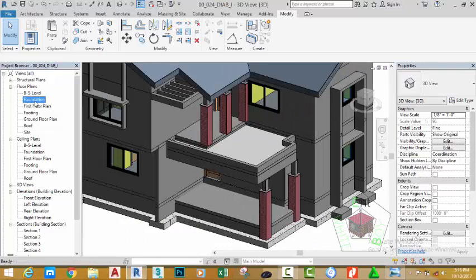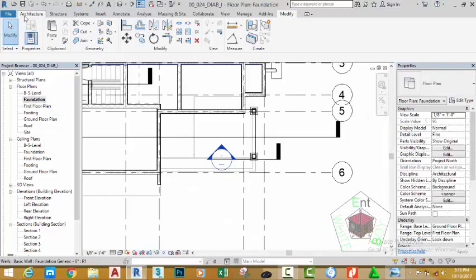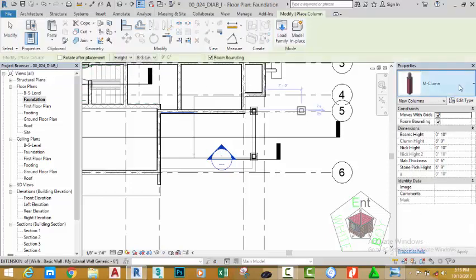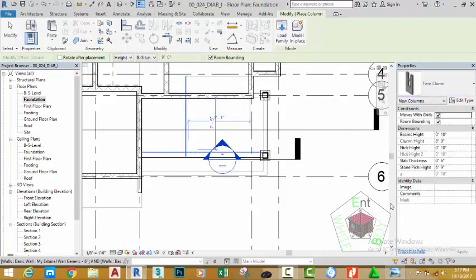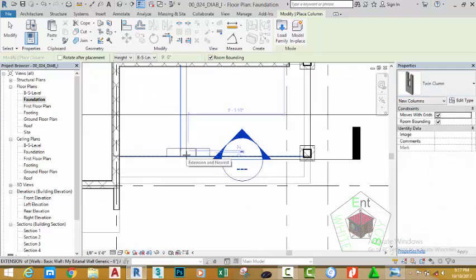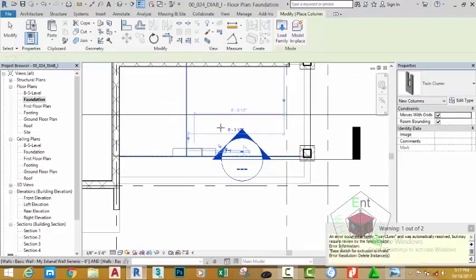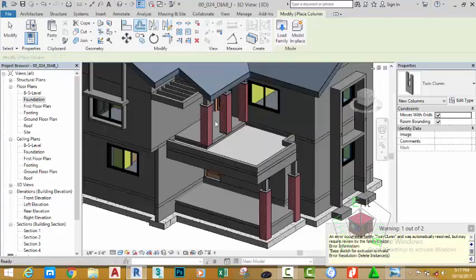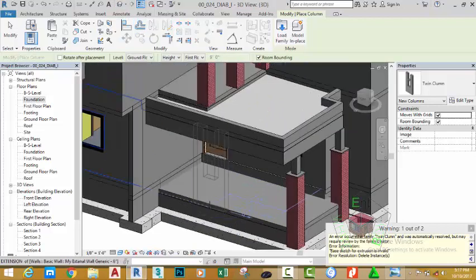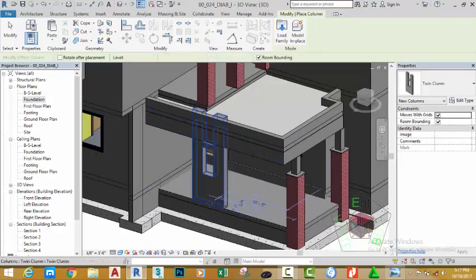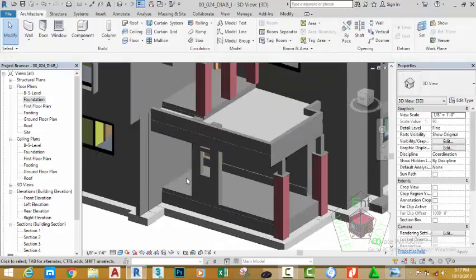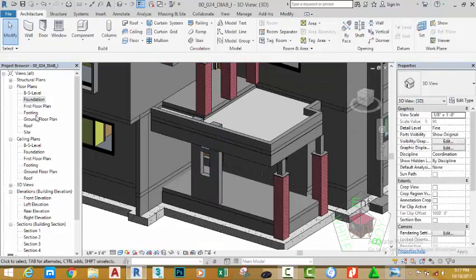Go to the ground floor plan, go to the architectural tab building panel, click the down arrow and select architectural column, then select the twin column. Move the mouse cursor into the drawing area and place this column. Go to the default 3D view to see the result — the column is not pasted in that view, so click to paste the column. Press escape to get out of the command and go to the ground floor plan.